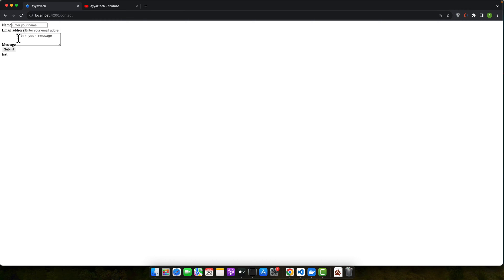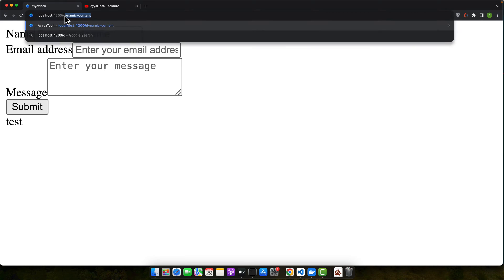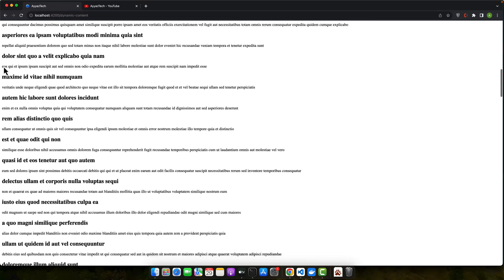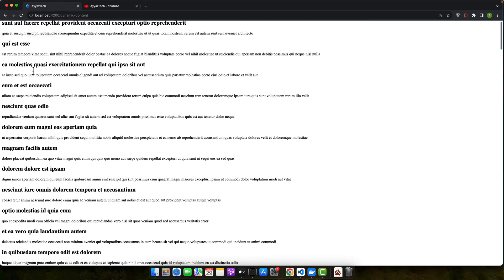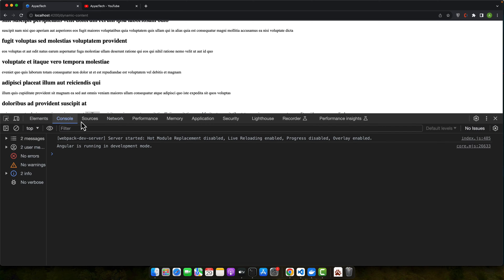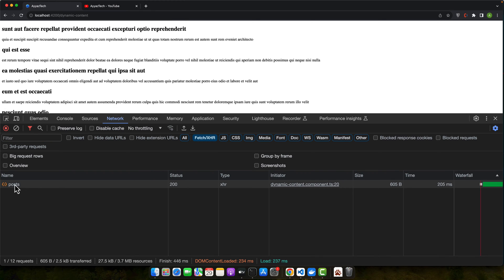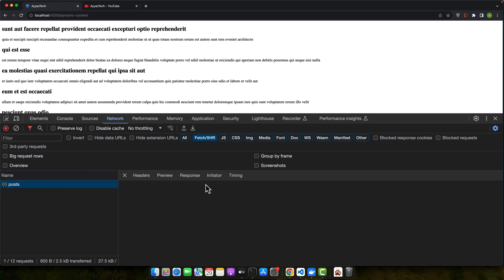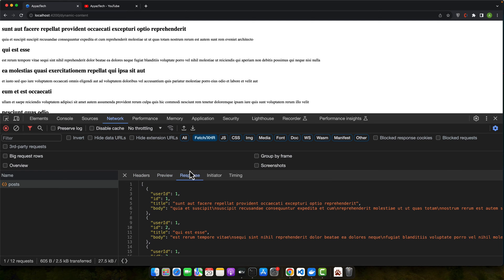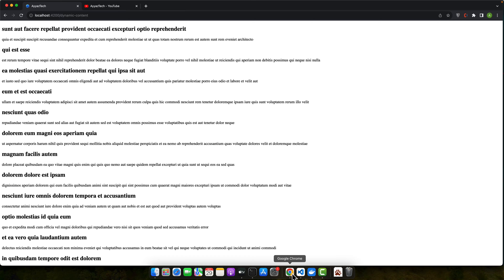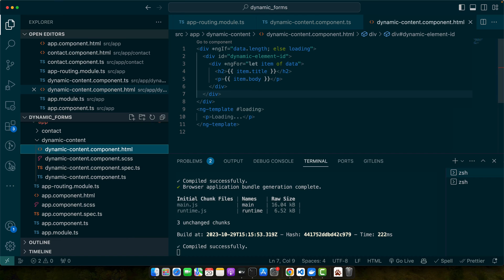If you open the contact page, you will see a simple form. If you open the dynamic content page, there is a loader for a few seconds and it fetches data from the internet and loads it into the HTML. In the network tab, if you reload it, you will see it sends a request to the JSON Placeholder endpoint and returns a payload that we use to display the data on screen.